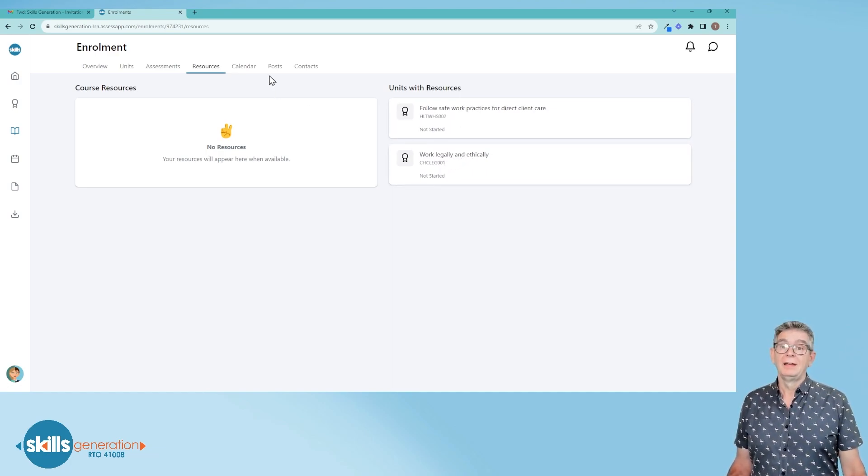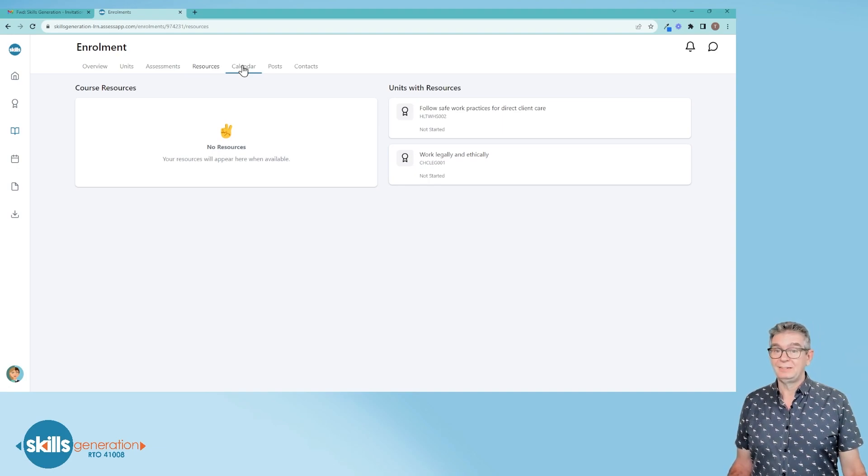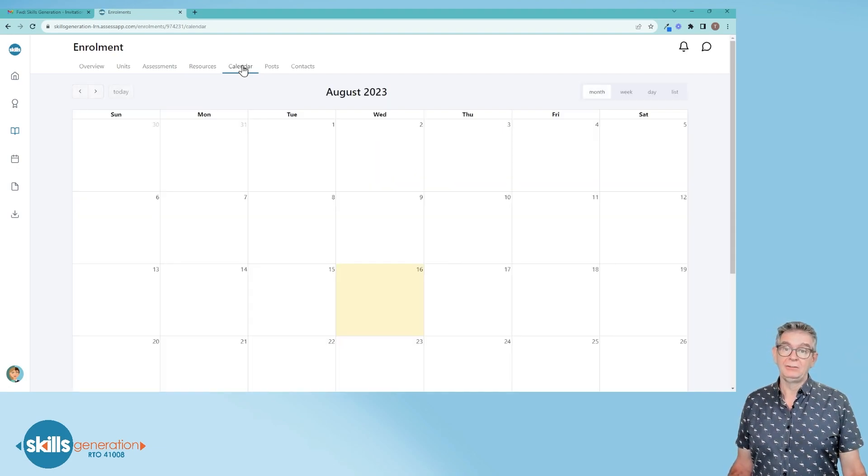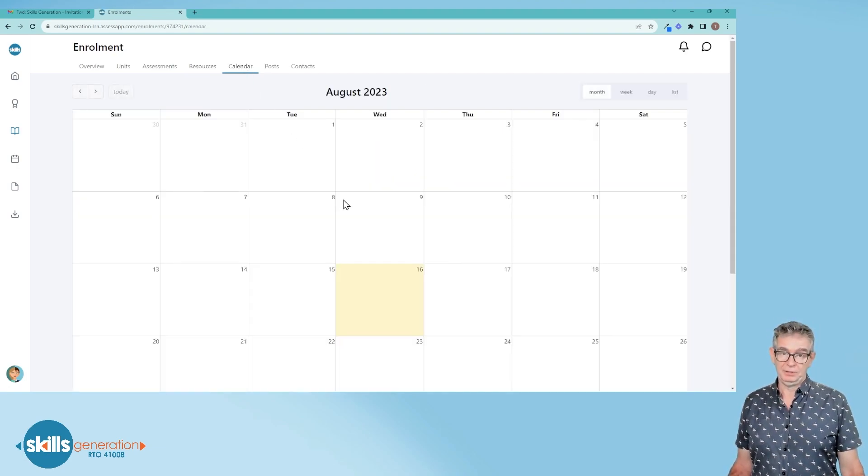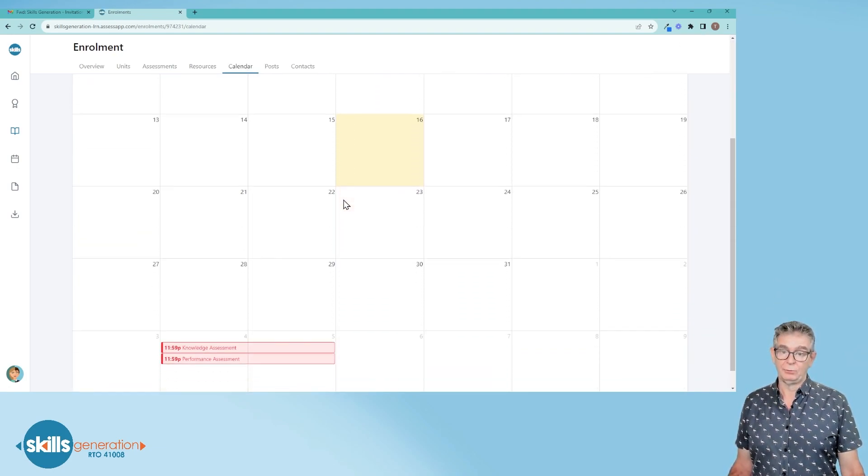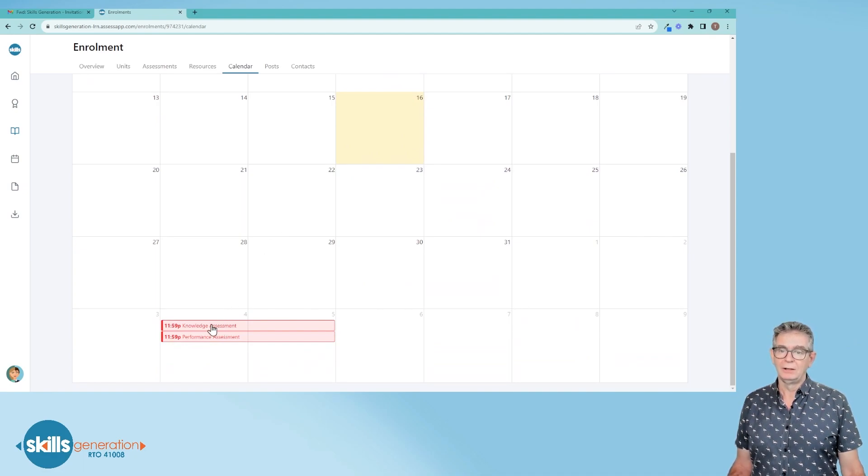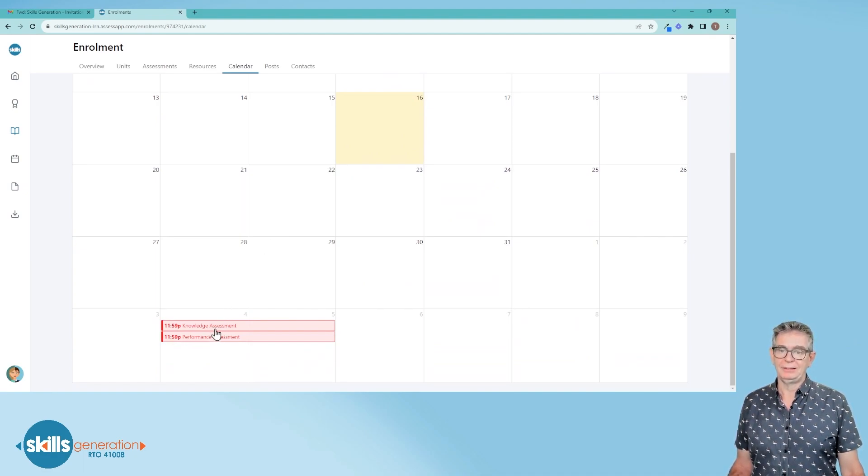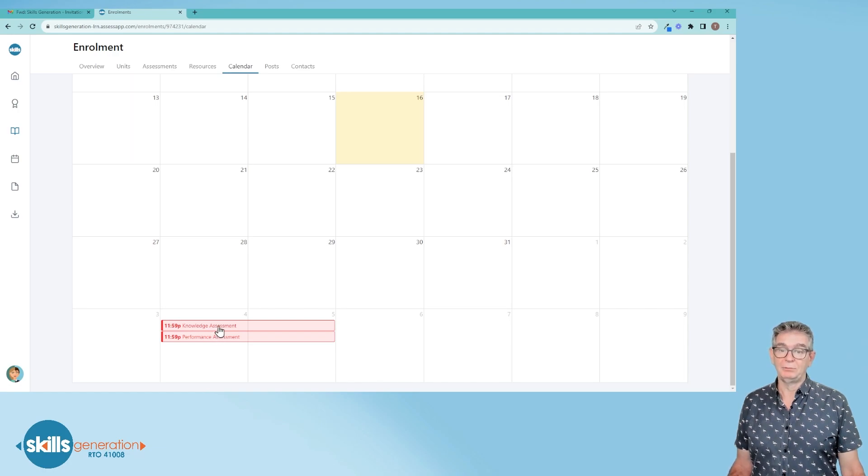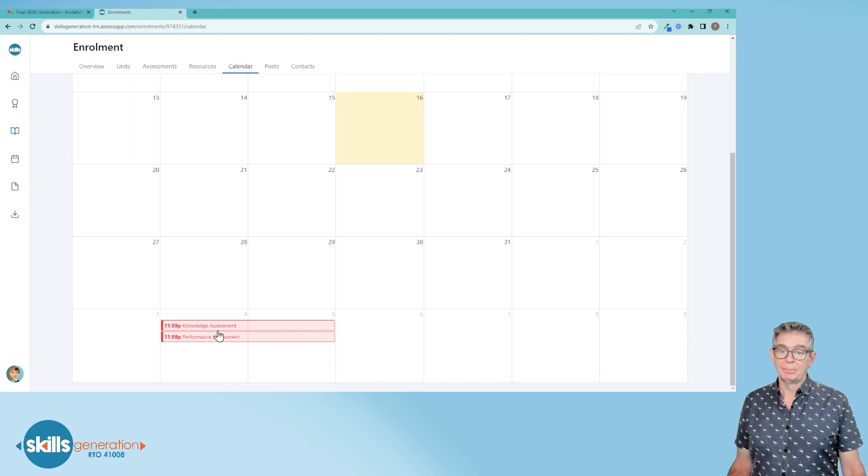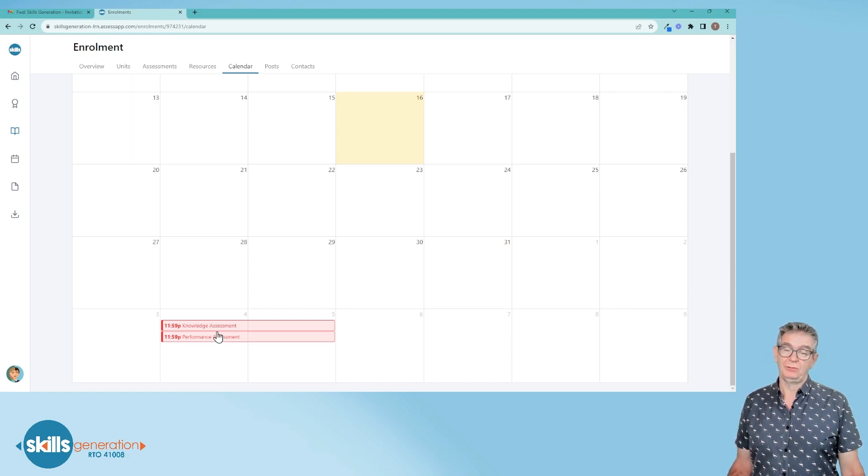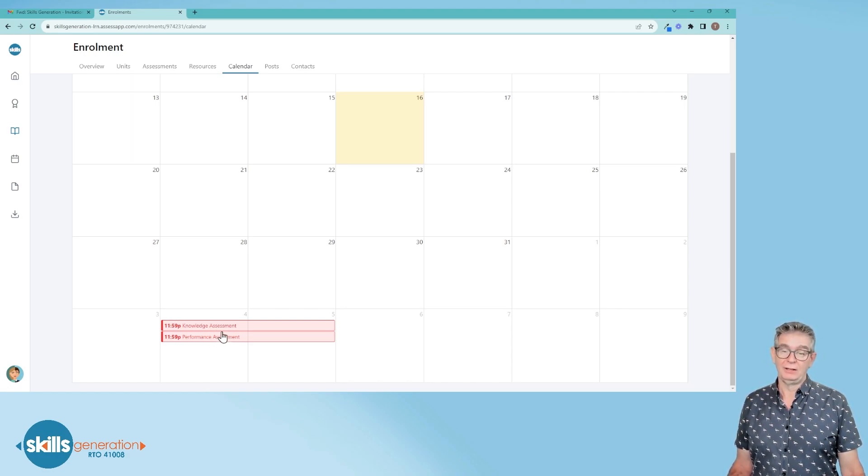The next tab across is calendar and your due dates appear here. So I've already set one unit as a due date for, as you can see here, this date, fourth of September. And if the unit is due, then all the assessments are due on that date. It generally equates to an assessment every one or two weeks, so just keep an eye on those and keep it moving.